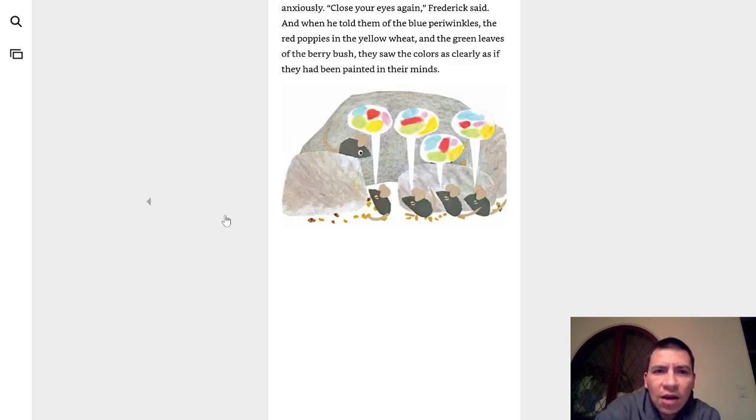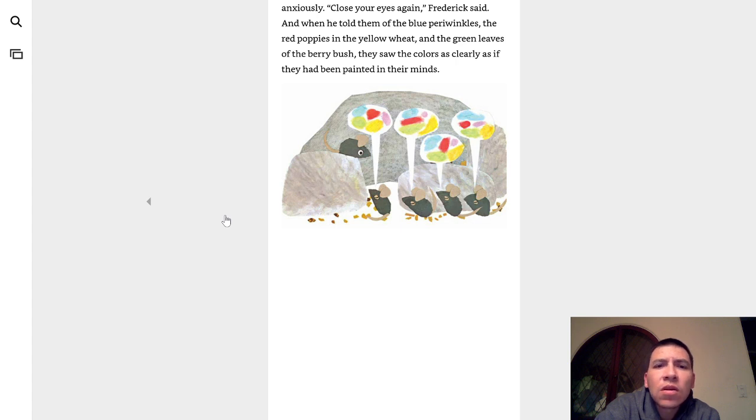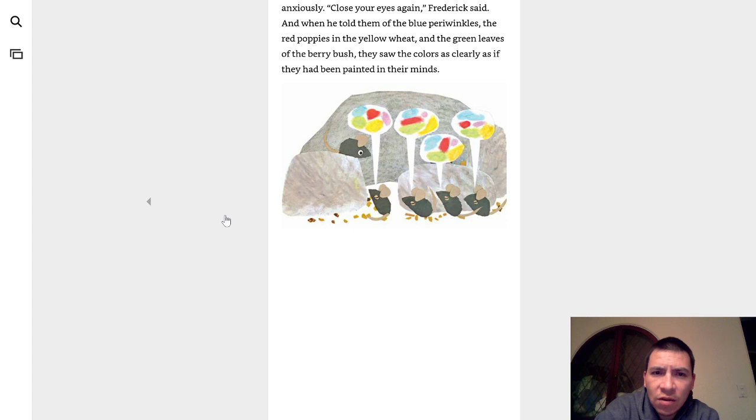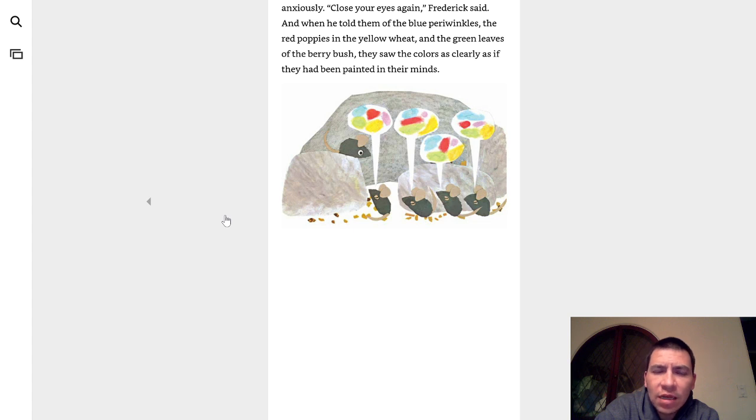And how about colors, Frederick? They asked anxiously. Close your eyes again, Frederick said. And when he told them about the blue periwinkles, and the red poppies, and the yellow wheat, and the green leaves of the berry bush, they saw colors as clearly as if they had been painted in their minds.